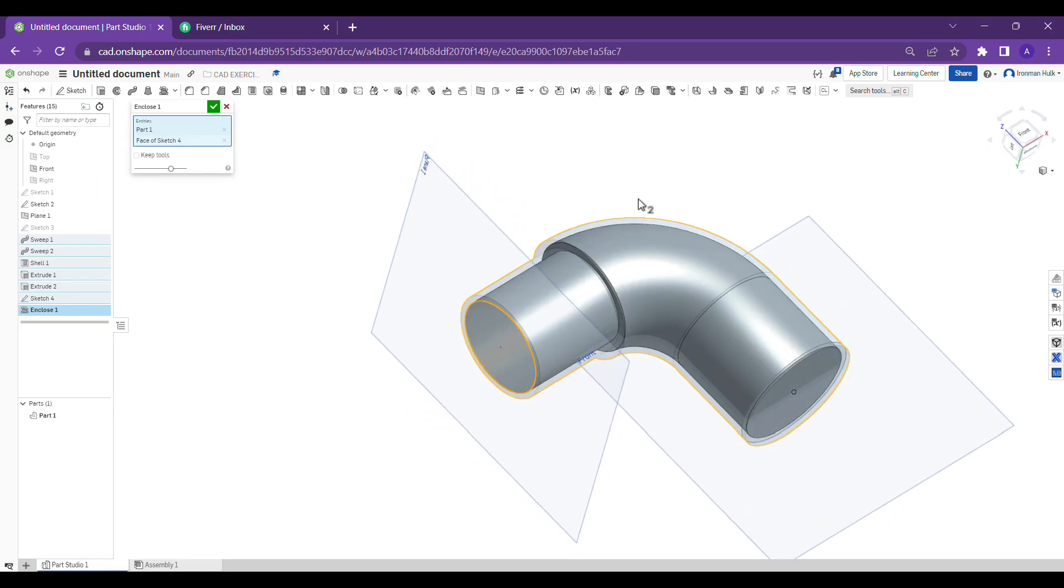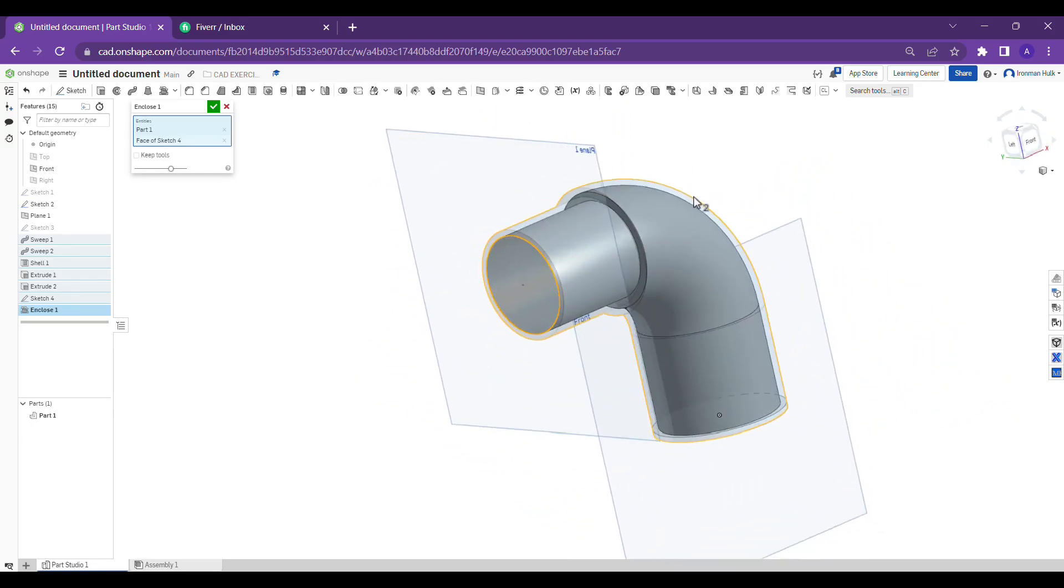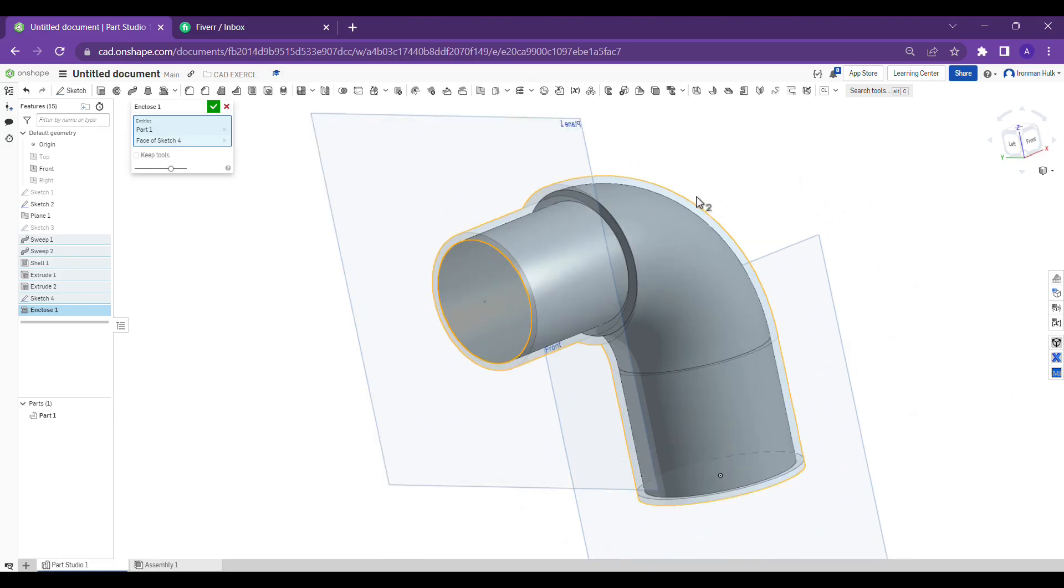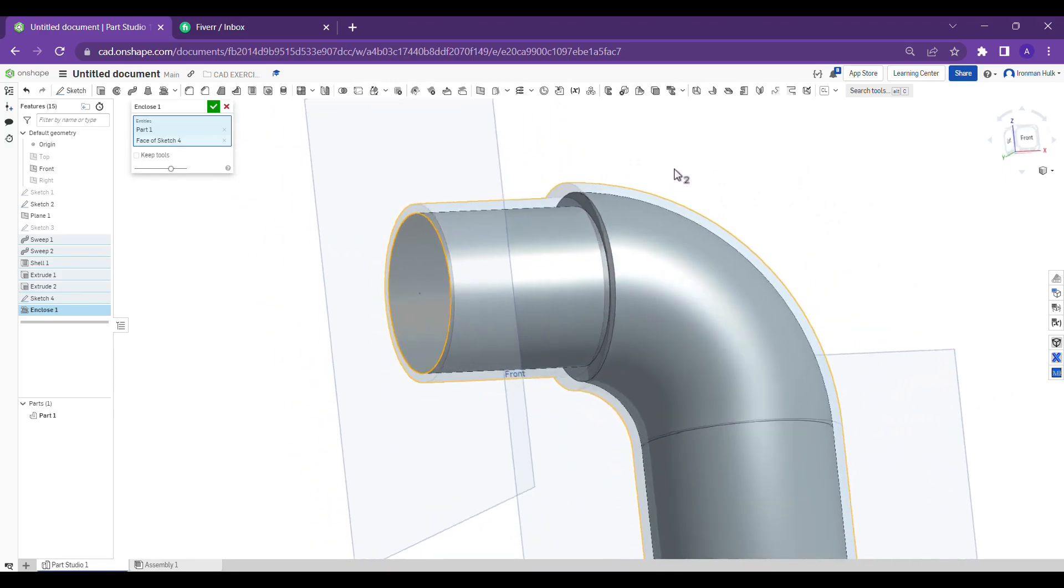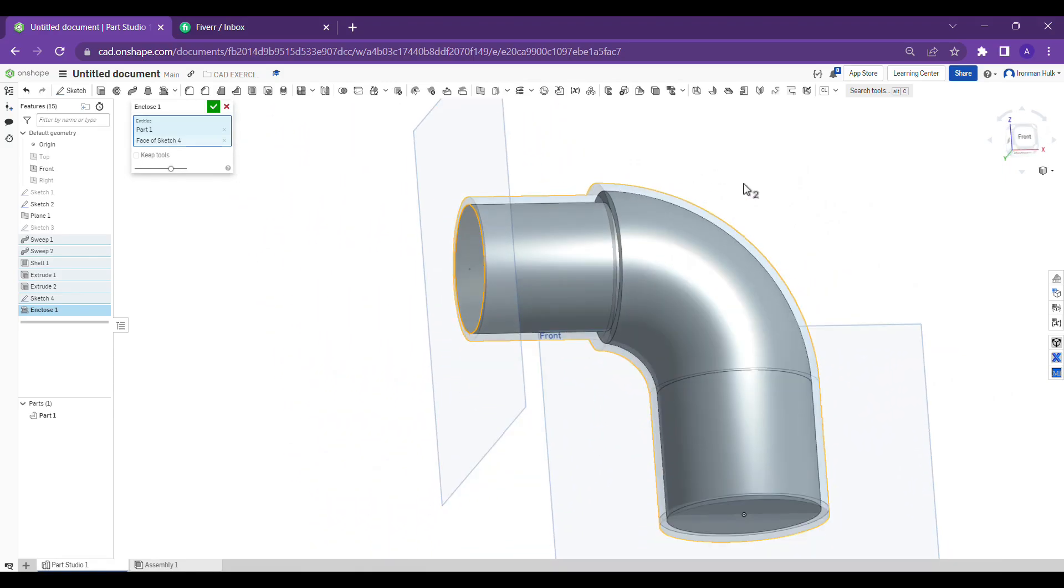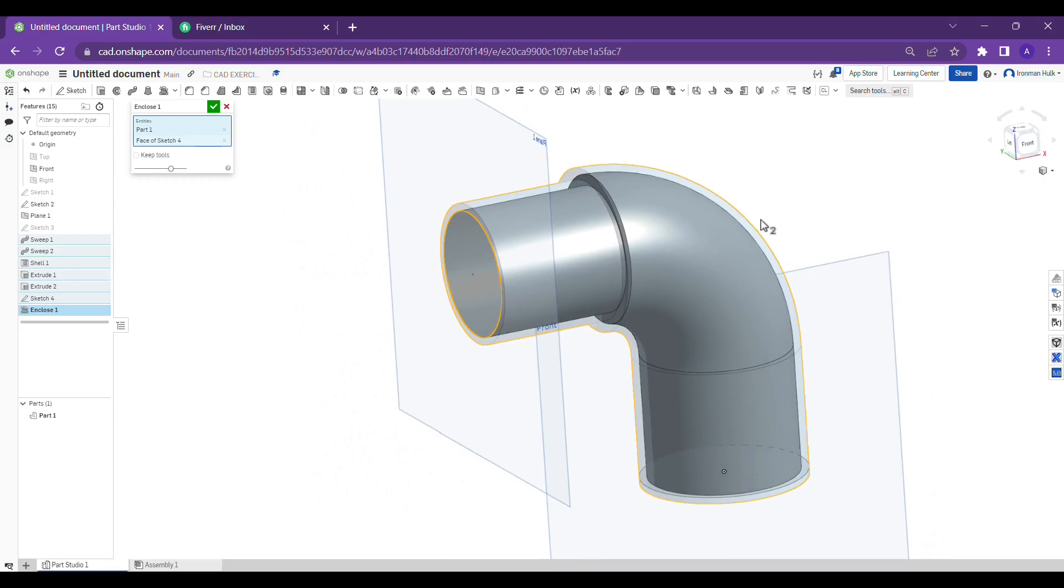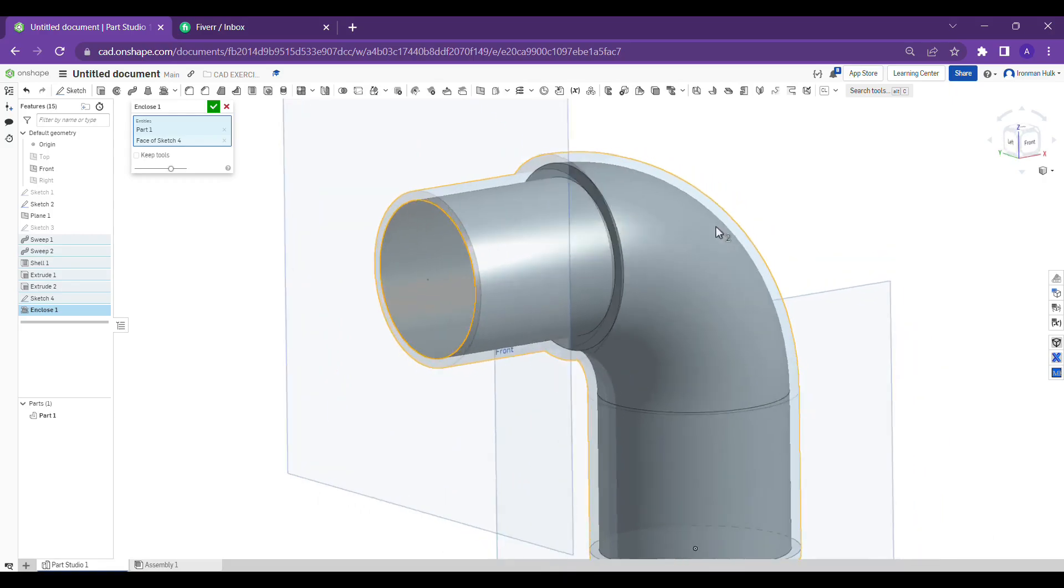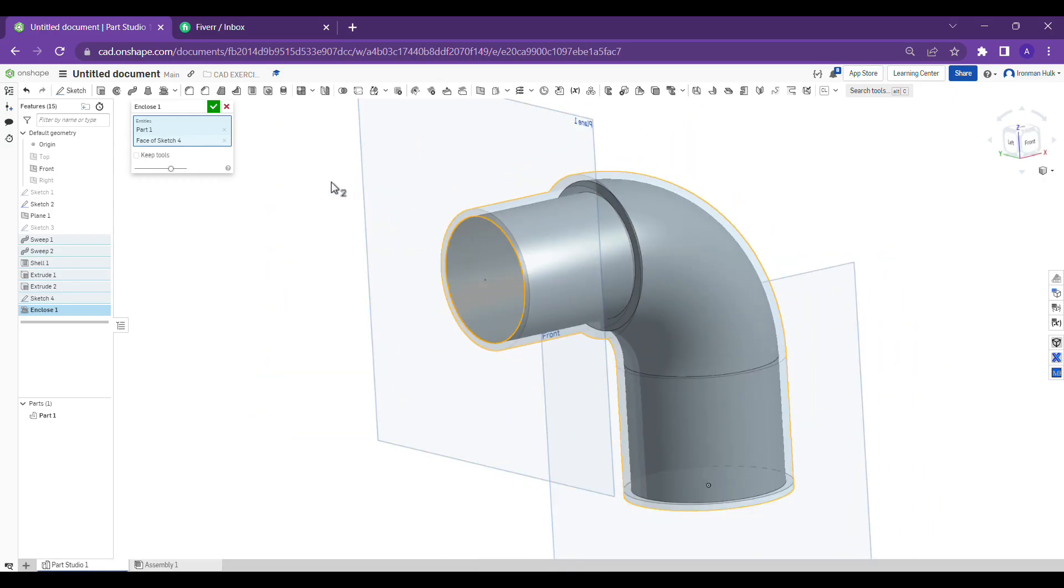Even you can do boolean operation also. I think I already made a video about it in the channel. If you not watch yet you can watch the playlist Learn OnShape. This is what guys, how to use enclose tool and what is the purpose and how it is useful.